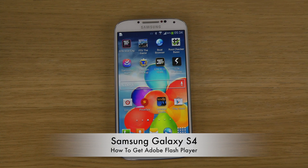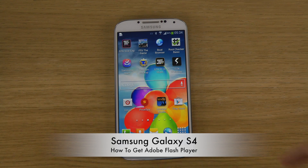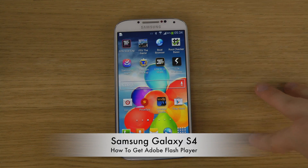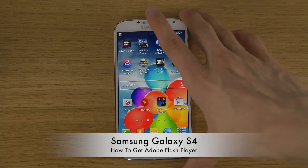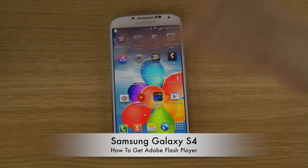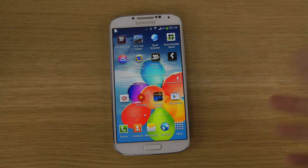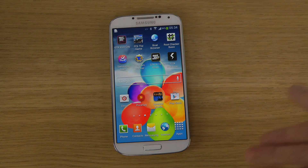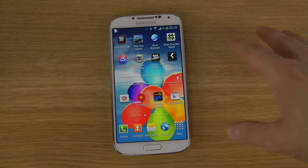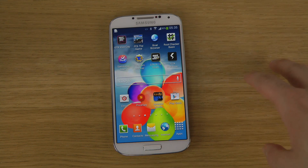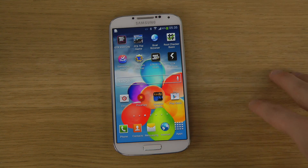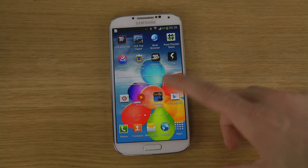Hey guys, in this quick video I want to show how you can install Flash Player on your Samsung Galaxy S4. I'm having the latest version of Android here, Android 4.2.2. Adobe has stopped supporting Flash for Android smartphones, but you can still download an older version because Flash was supported in Android 4.0.